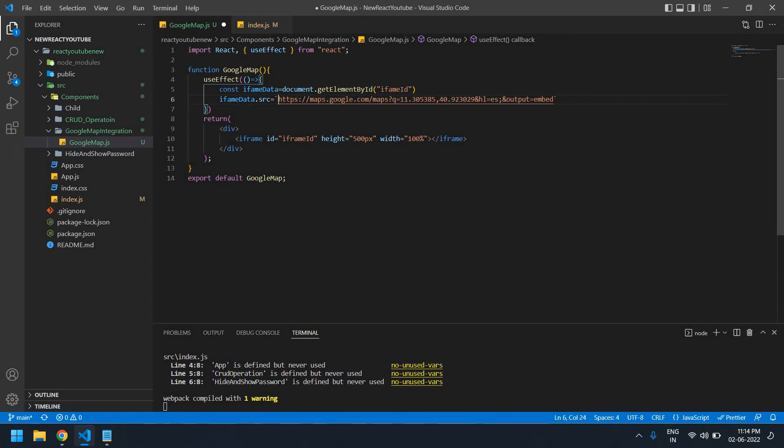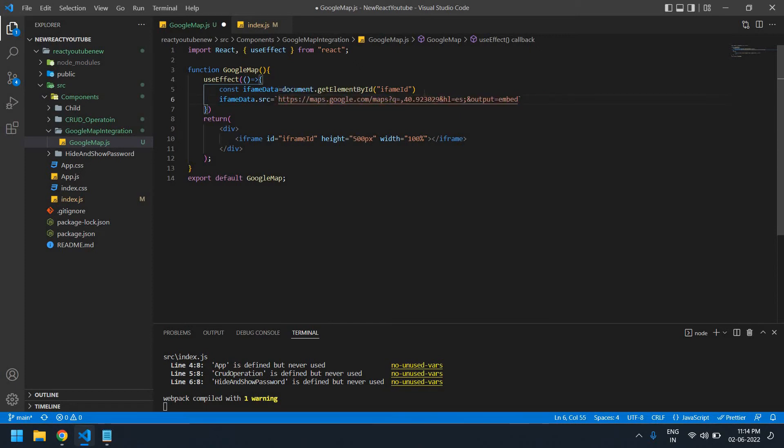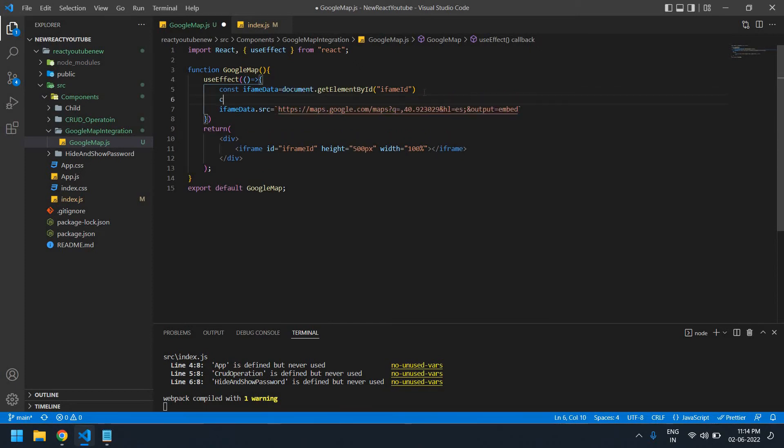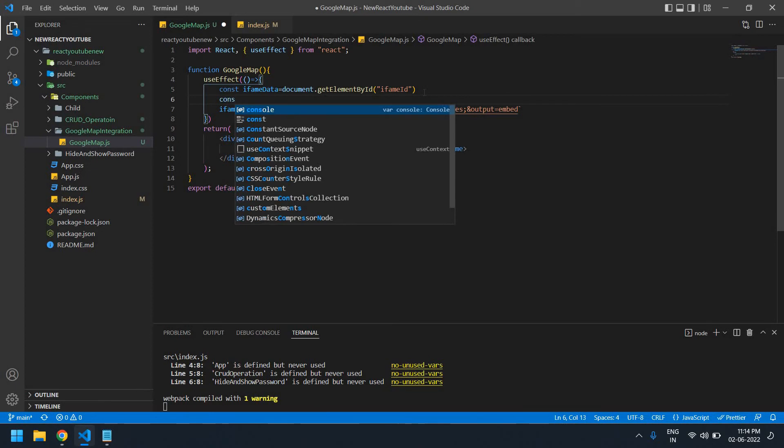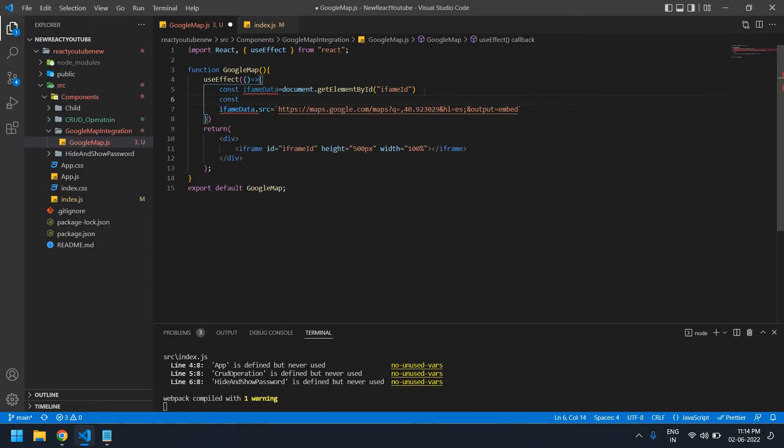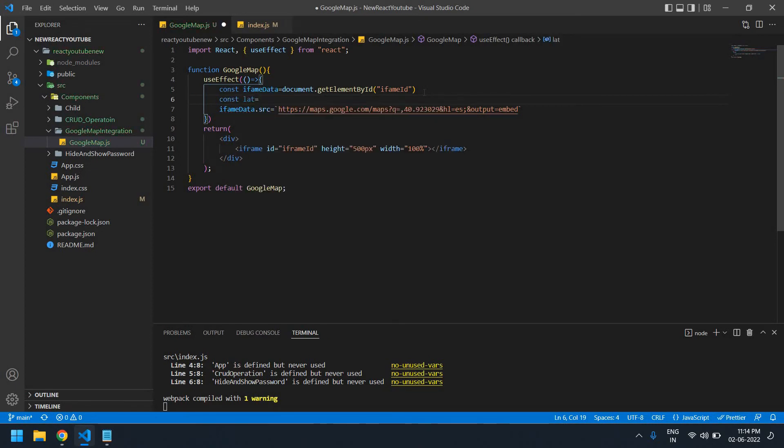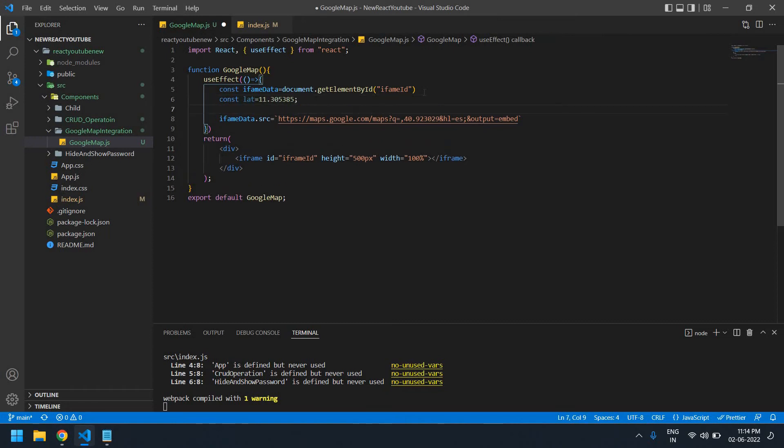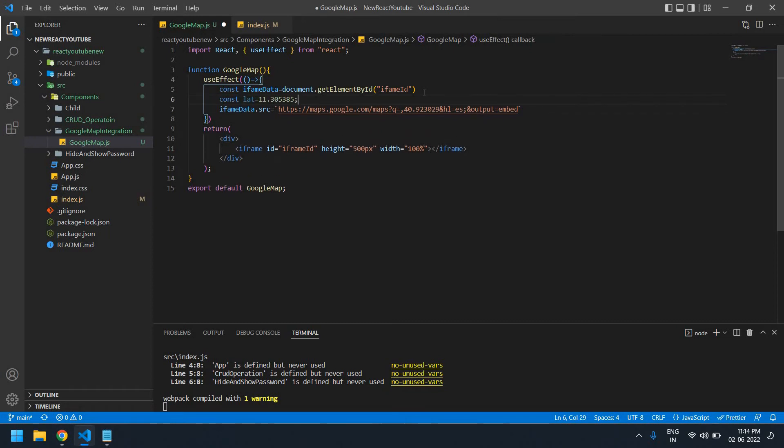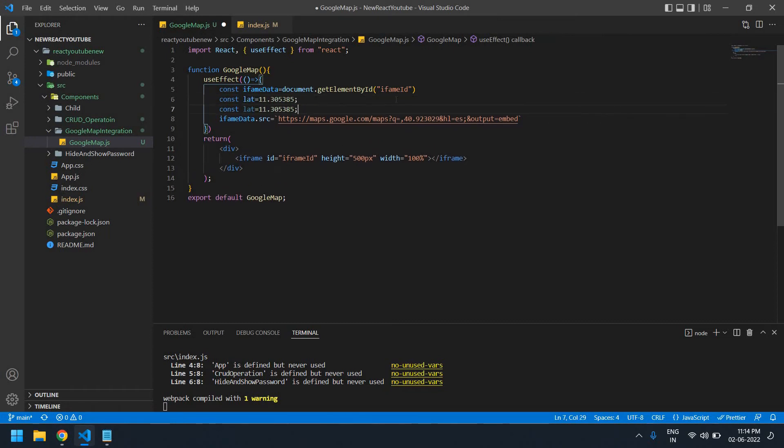I'm declaring an initial variable for latitude and pasting that value here. I'm going to create one more for longitude - L-O-N, or you can give any variable here.